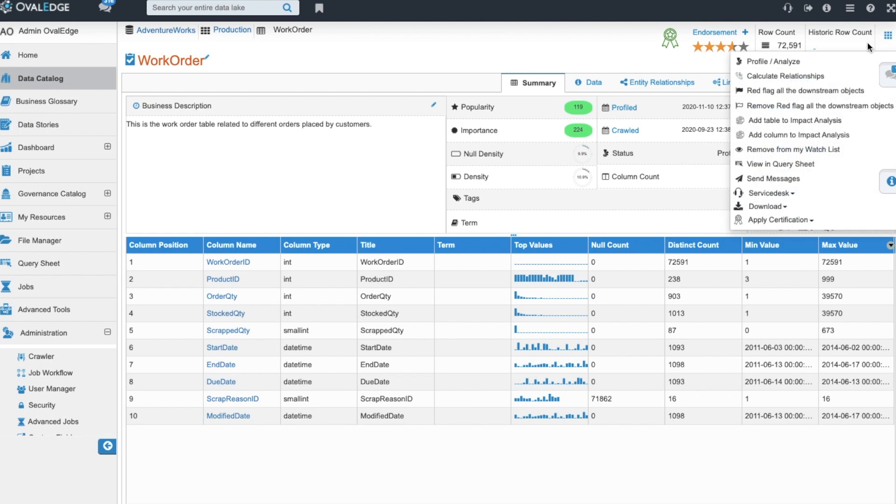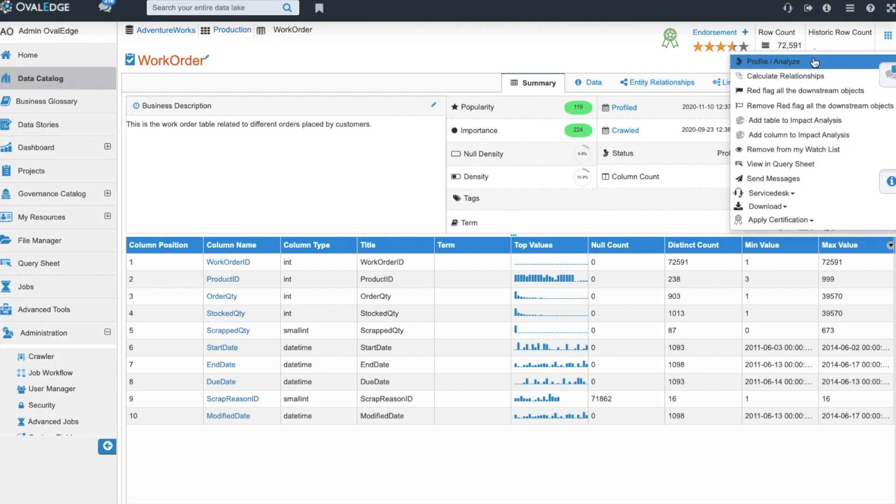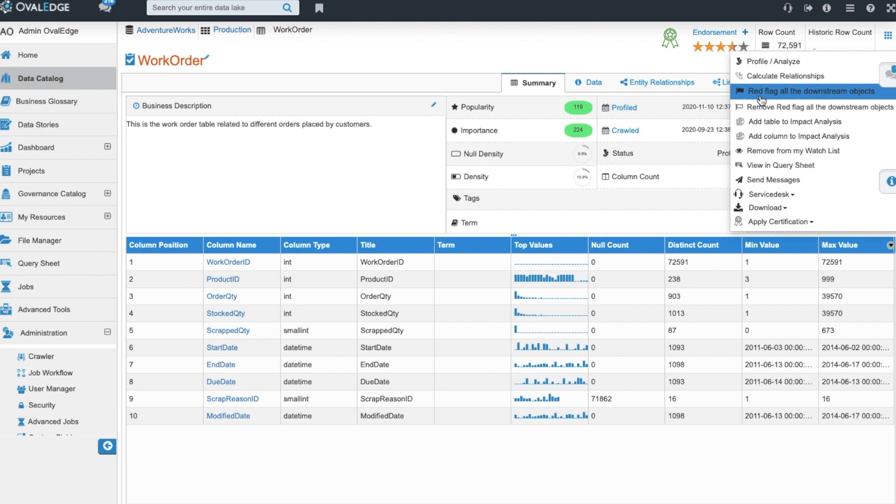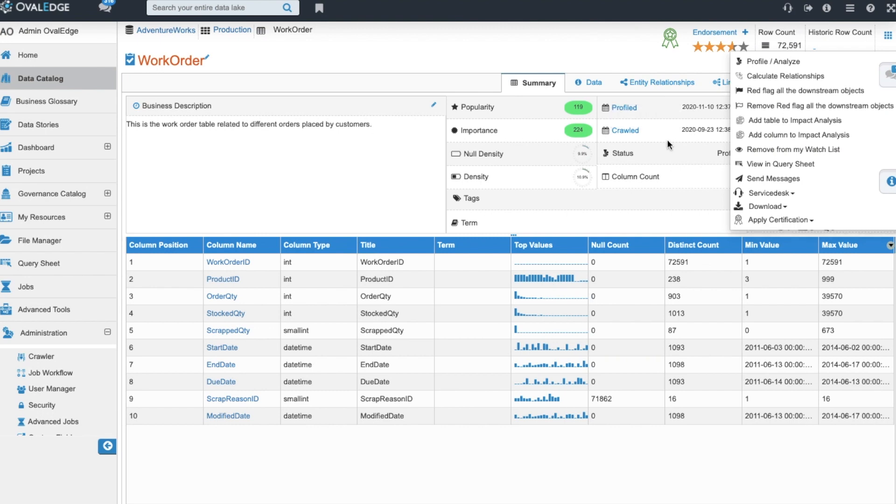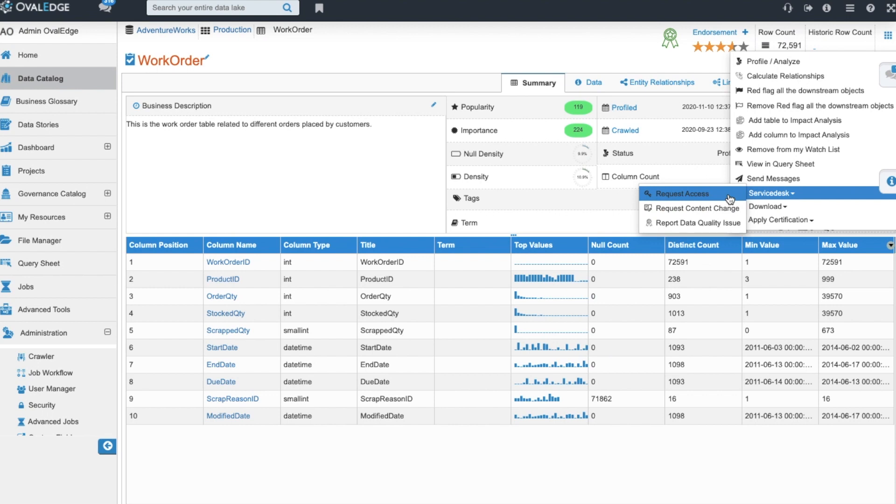From this level our nine dot option allows you to profile individual tables, calculate relationships. You can apply a red flag to all the downstream objects if you notice something off in the data or metadata. You can submit an access request if you don't have access to the data and it will go to the appropriate owner and they'll be able to grant you access for a specified amount of time. That access will automatically be given and taken away when the time expiration date comes up.